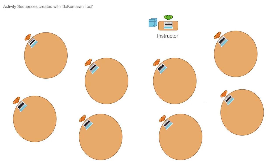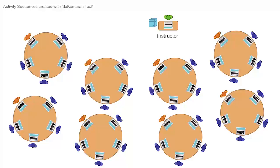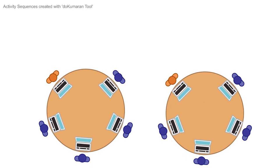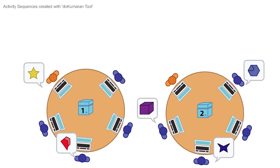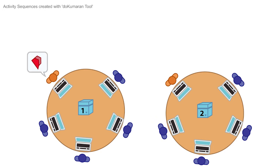Depending on the activity sequences, the discussion can happen within a single group, that is, the intra-group, consisting of normally five members, or across different groups, that is, the inter-group.